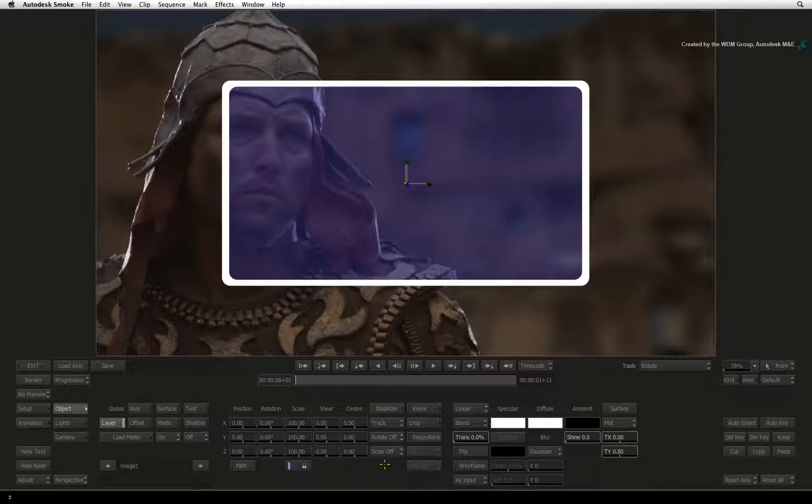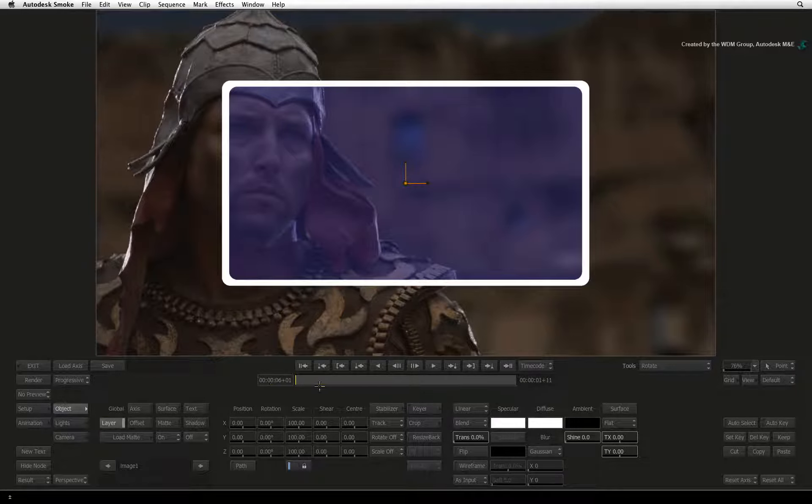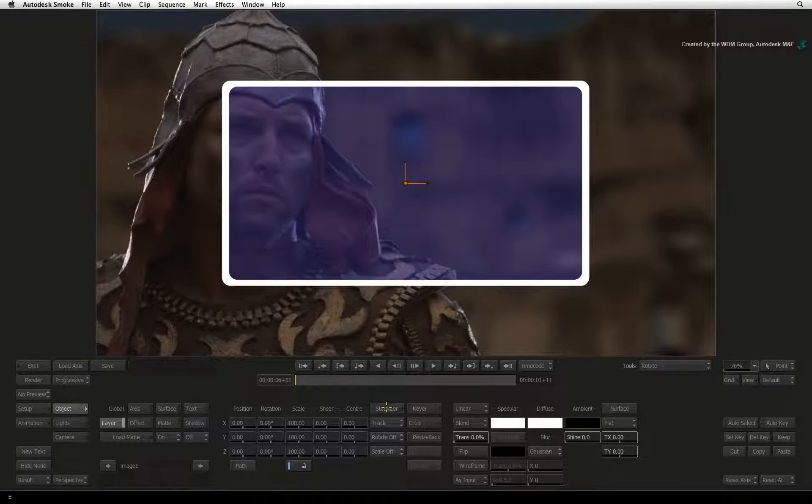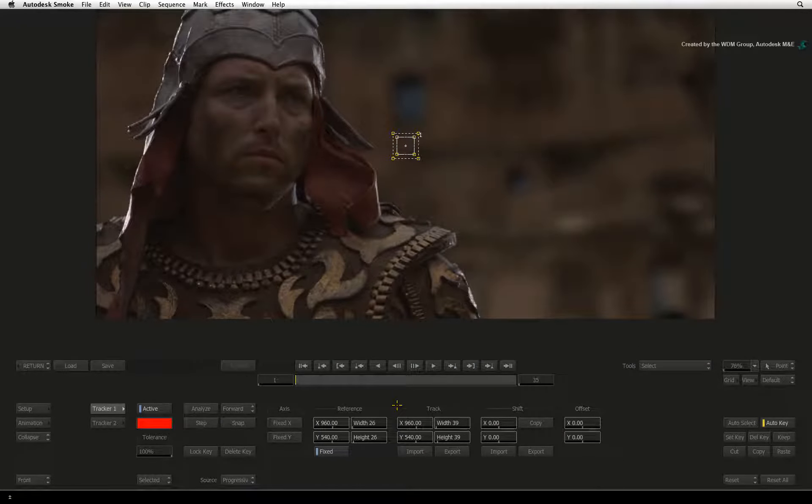Go to frame 1 and ensure you are working with the layer transformations. You can click the Stabilizer button to enter into the tool.